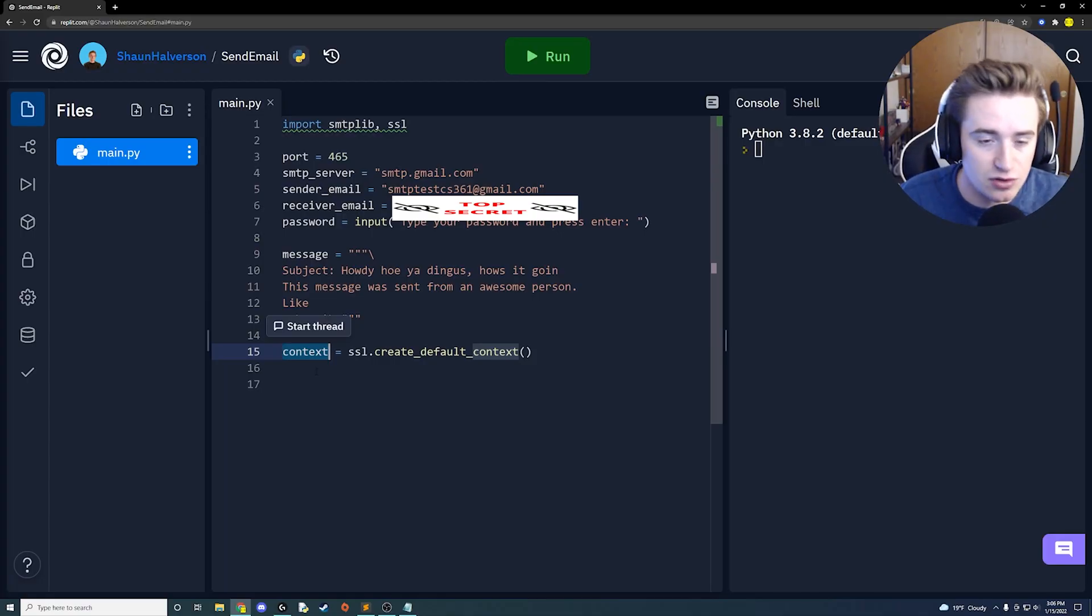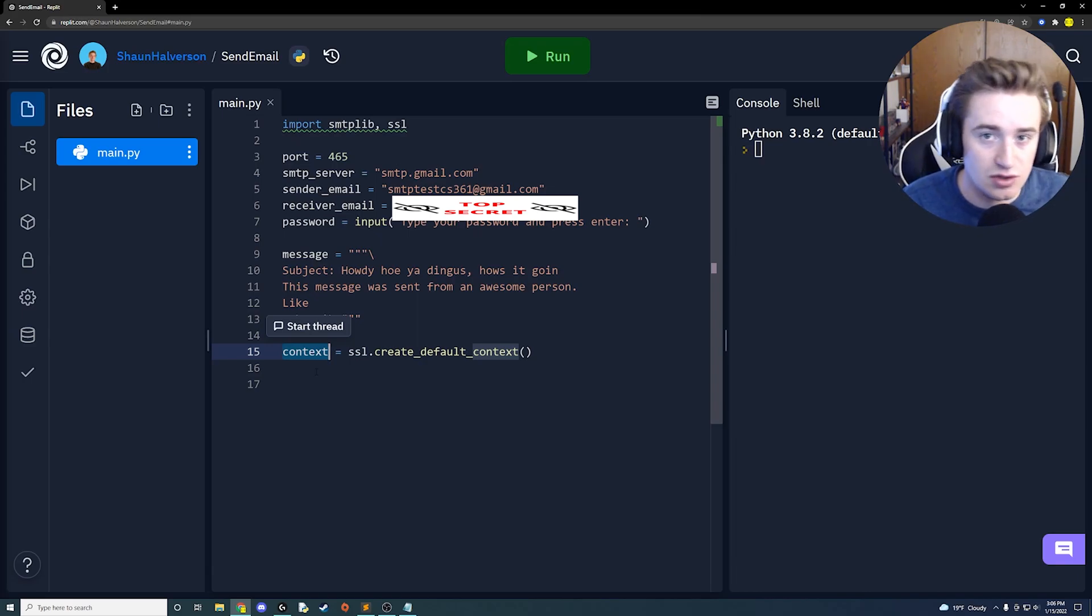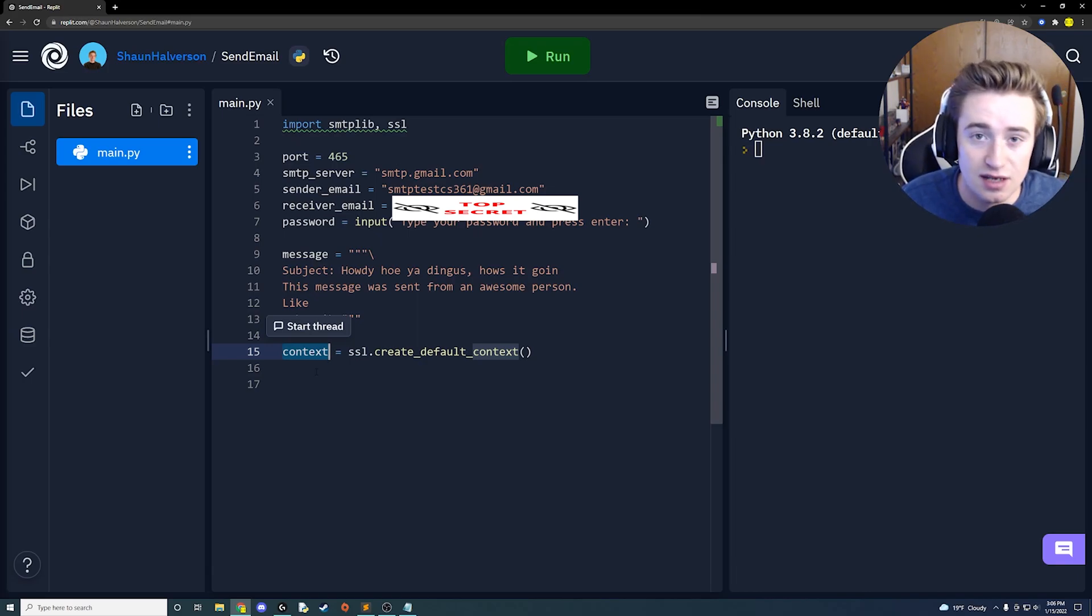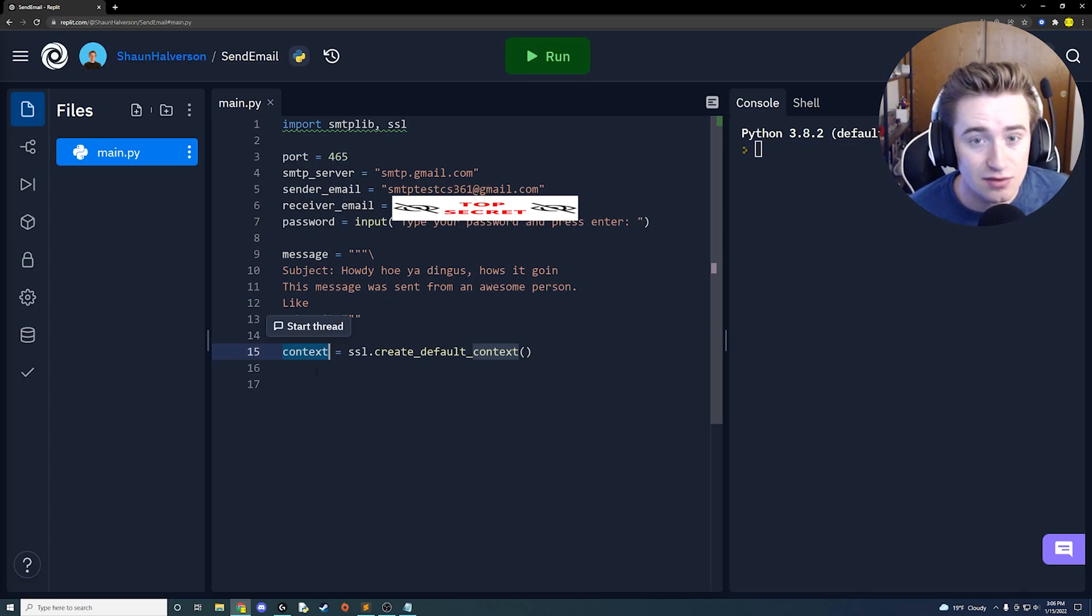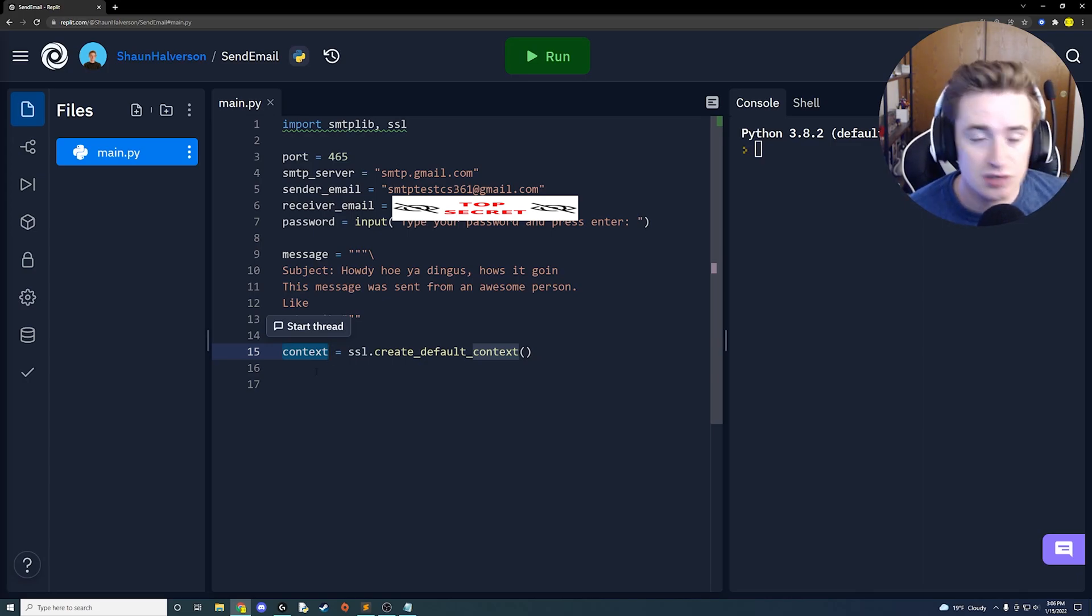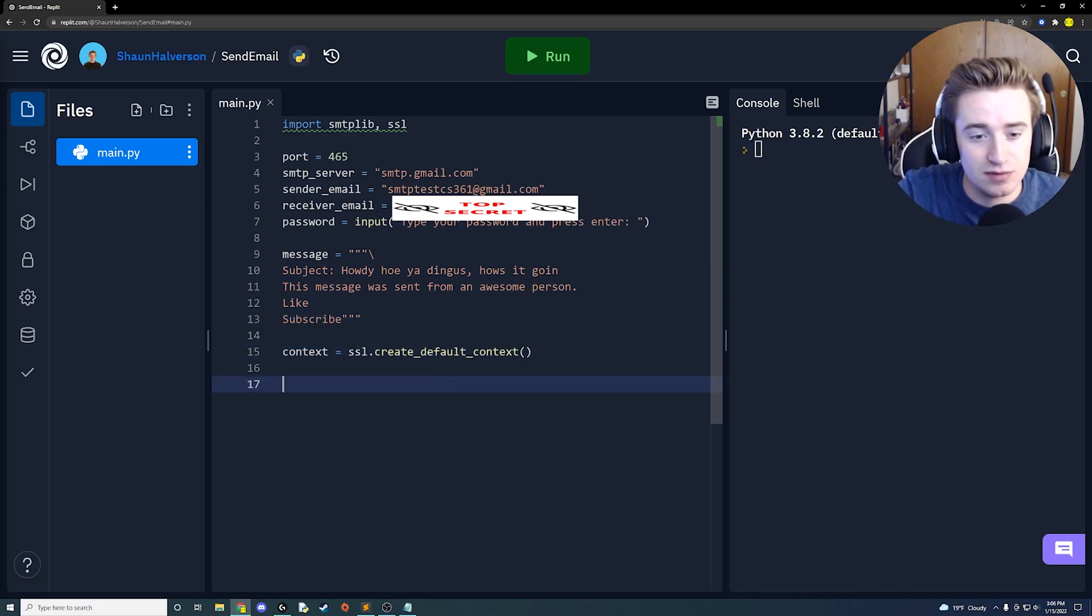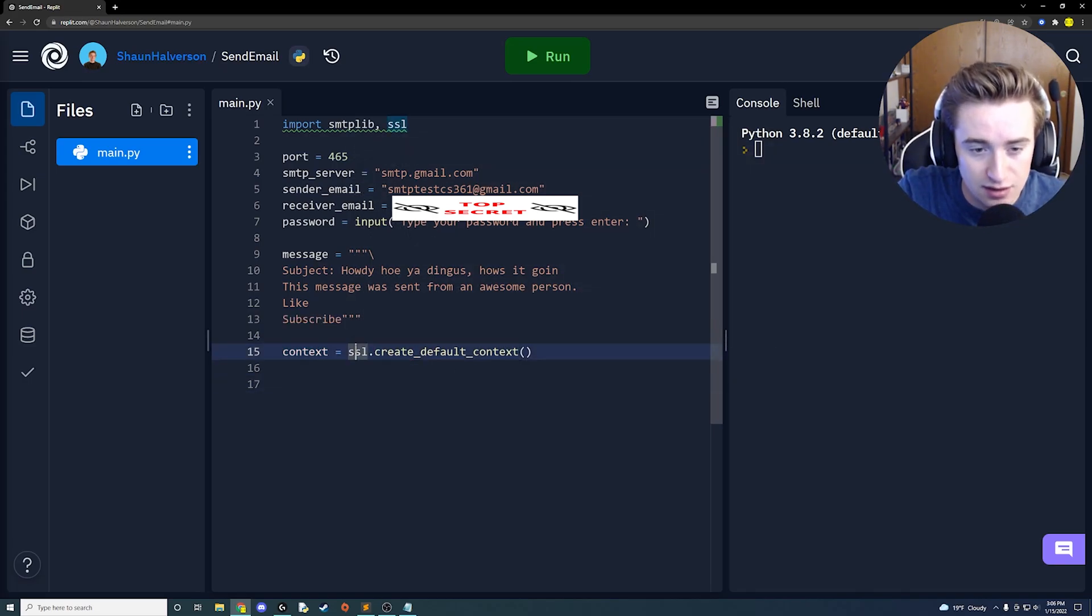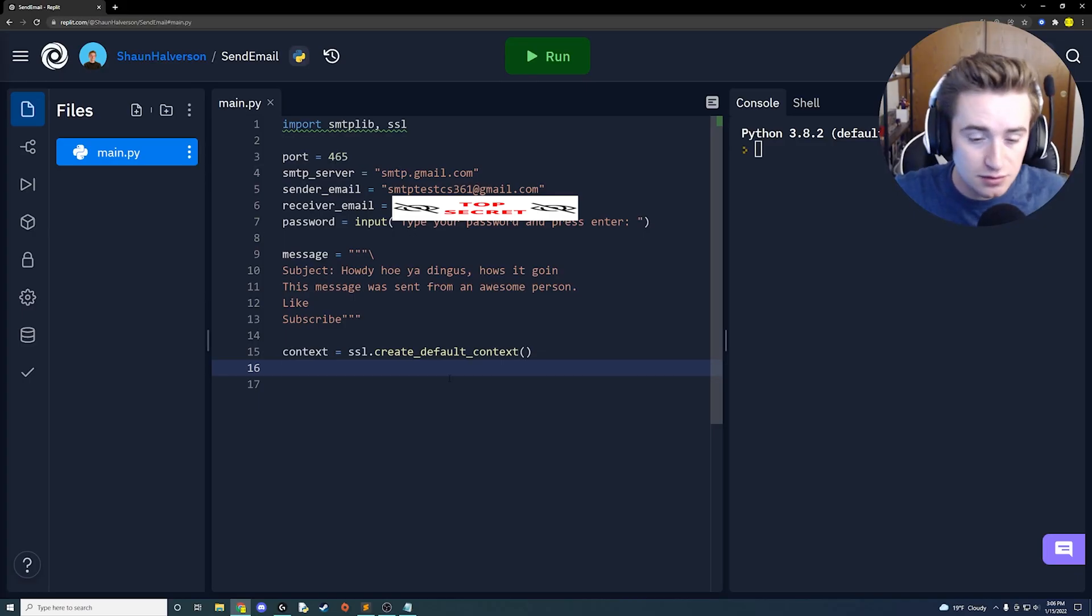What this is actually doing is we're saying hey, we're going to create this context and this is wrapping our connection in SSL and creating it with like default settings and default secure settings so that when we send this message over the internet it's encrypted and no one else can actually like, you know, intercept it and see inside of it unless they have our own like private key and stuff which obviously they don't. That's my understanding of this function. Sorry if I'm not 100% correct.